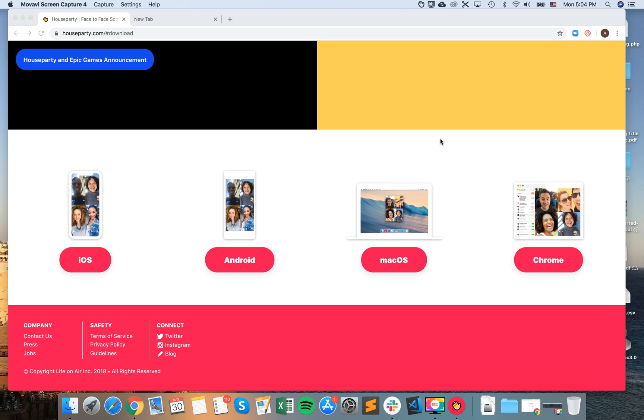Hello everyone, so how to install Houseparty Chrome extension? Just go to houseparty.com slash download.